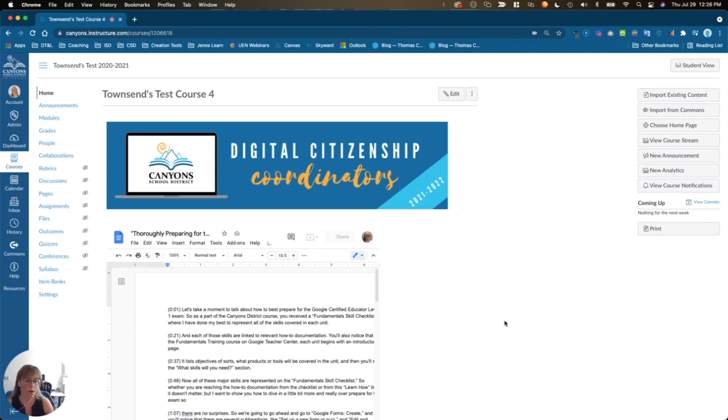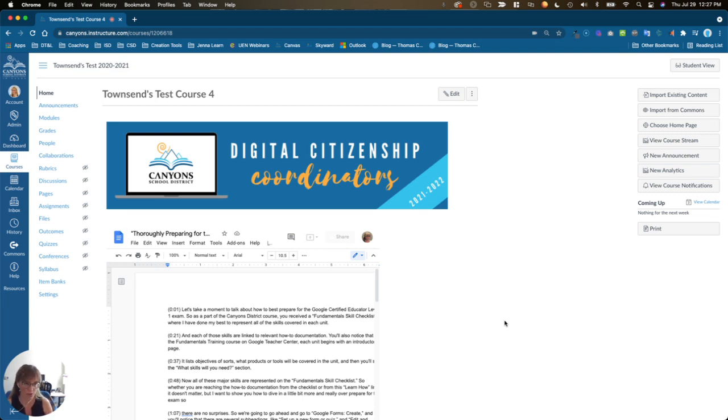This video will show you how to import content from an old Canvas course into a new Canvas course for the start of the school year.